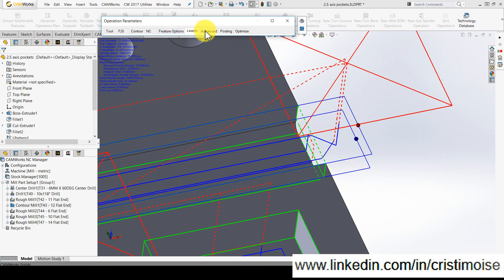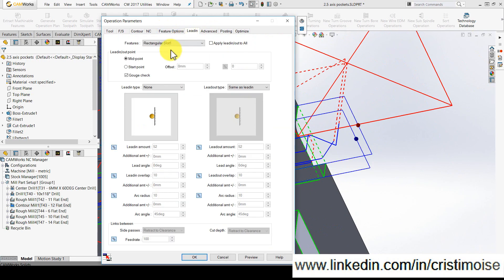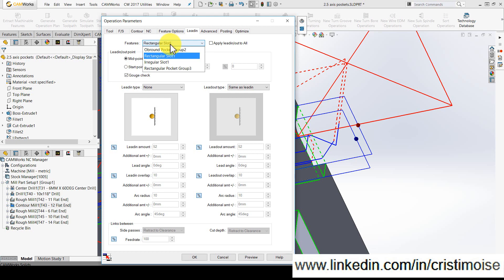And so on for every feature in this operation in CAMWorks 17. I think for 2.5 axis milling or contouring operations, this simple enhancement is very good.